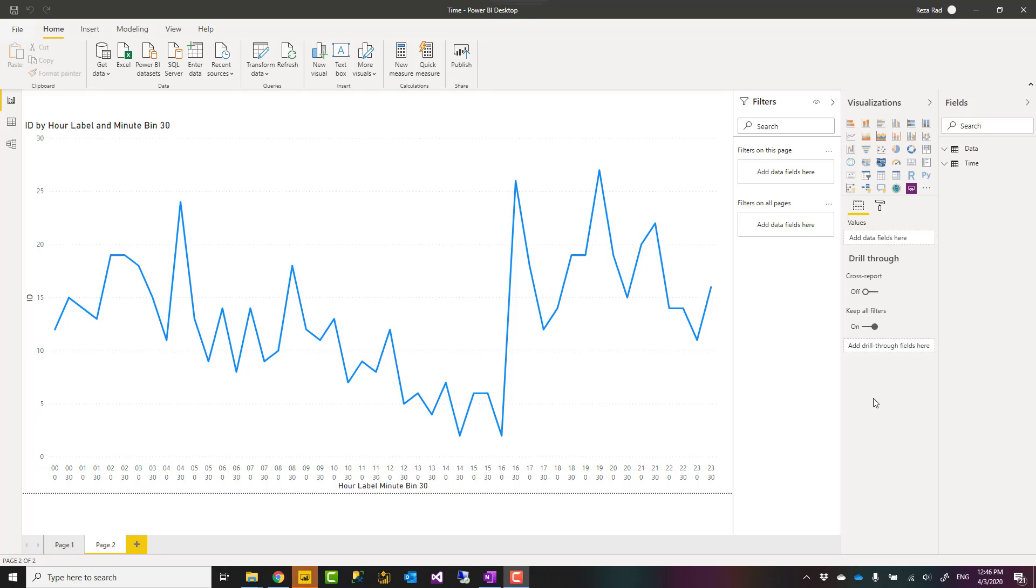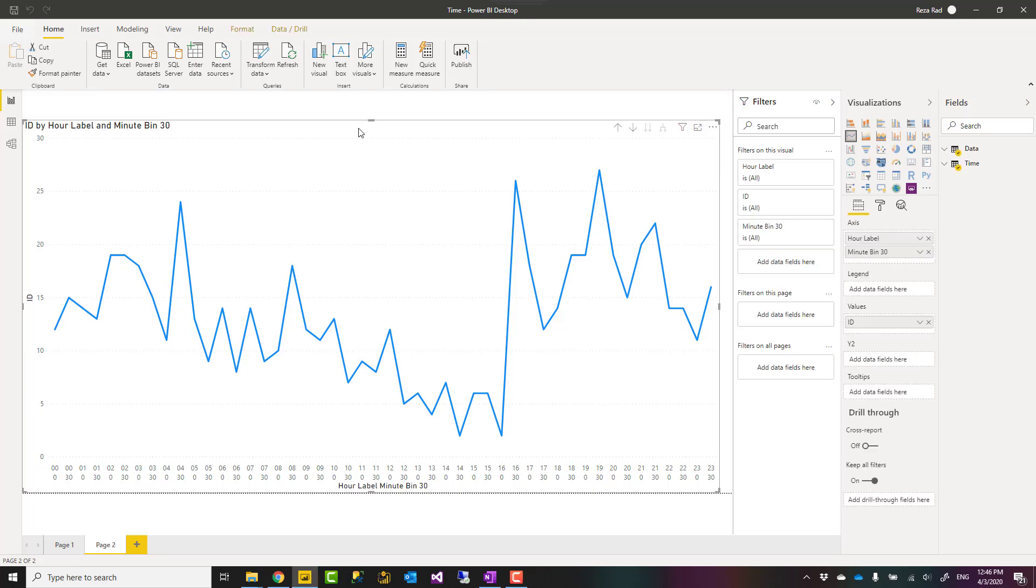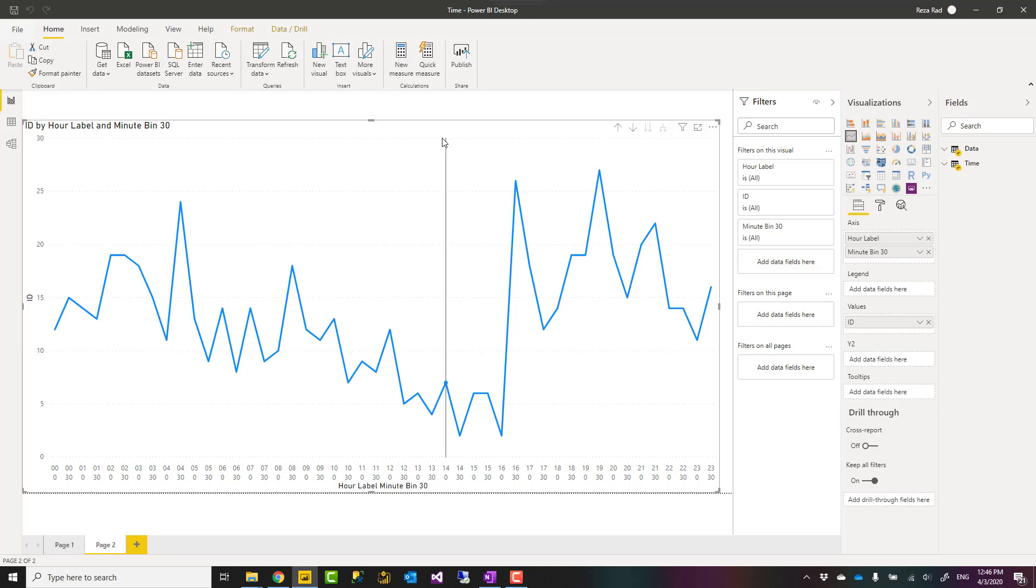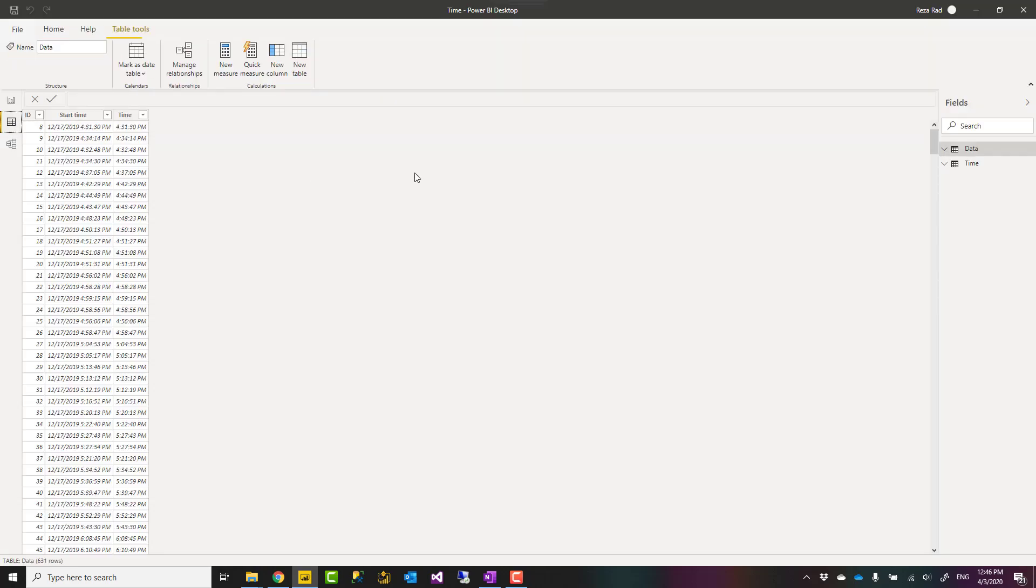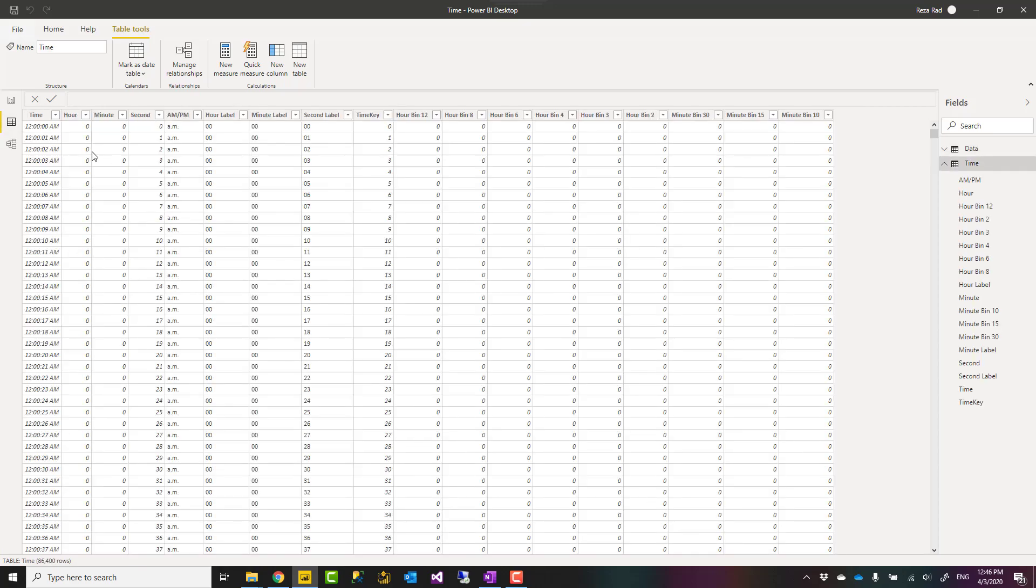Hello, this is Reza from Radacad and today I'm going to show you a Power Query script that you can just copy and paste into your Power BI solution which will give you a full time dimension, a table that has one record per second.